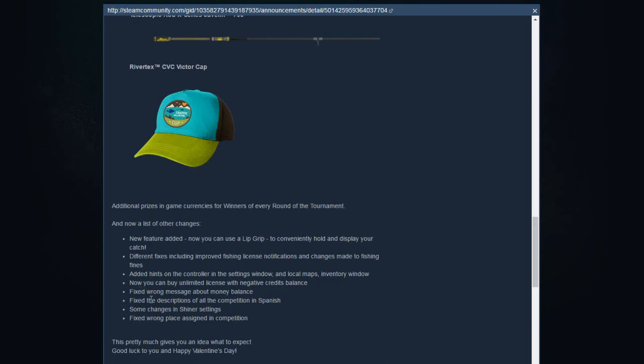Now you can buy unlimited license with negative credit balance. Okay, so the unlimited license you buy with bait coins, those are not credits. Credits are the real money. So what is the advantage about that? If I got minus 5,000 currency and I got 500 bait coins, I can buy the unlimited license. Okay that's cool. But I only can travel to Texas because travel fee is with credits and not with bait coins. I don't have a clue what they mean with it. Maybe somebody can help me, but I'm not smart enough to understand this to be honest.